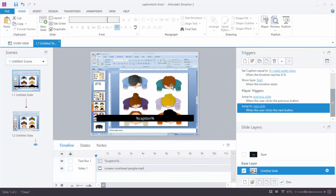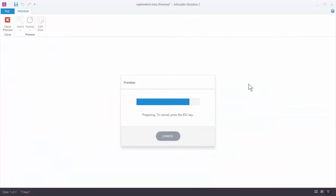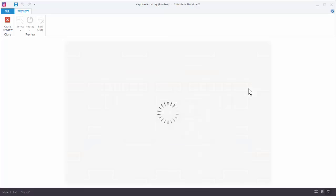So here I have a video. I've got my caption box you can see here. And if we look at the triggers panel, you can see I only did three of the captions. So let's go ahead and preview this and see how those three work.